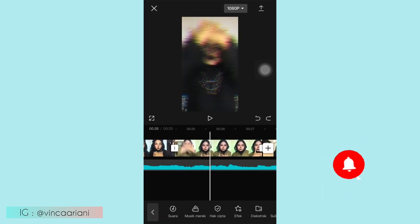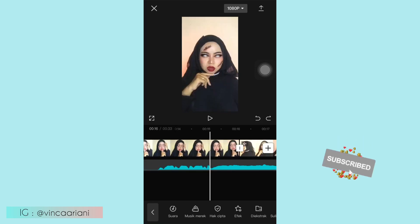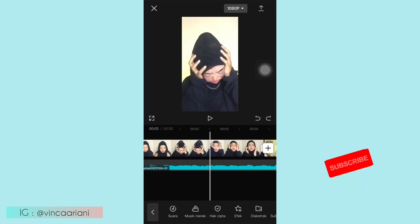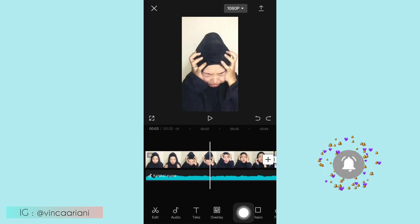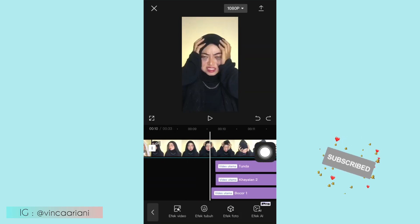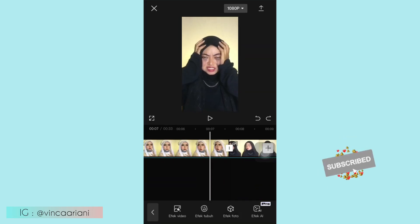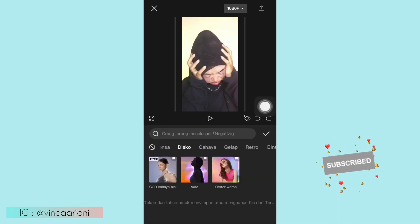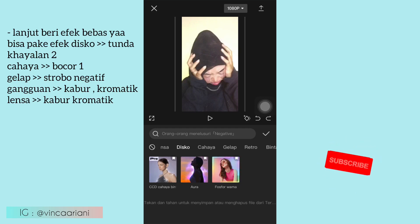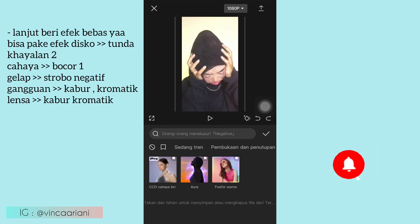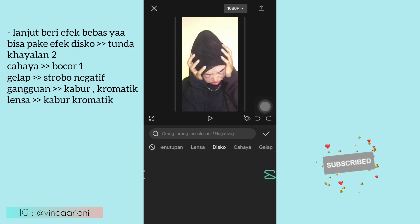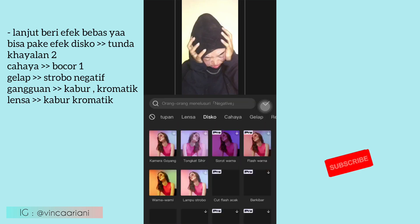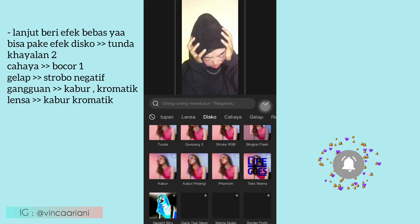Oke kalau kalian udah kasih keyframe seperti ini, lanjut kita kasih efek ya. Disini aku ada kasih efek di video yang ketiga. Disitu kalian bisa klik menu efek, kemudian pilih yang bagian Disco, disitu aku pilih yang Tunda ya. Kemudian ada lagi, klik yang Disco, aku pilih yang Hayalan 2.